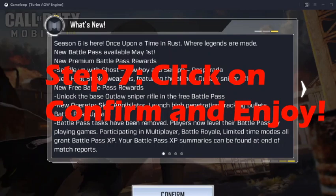You can use this process to overcome whatever error GameLoop is giving that prevents you from updating the game to the latest version. I hope this helped you guys, and I hope you have a wonderful time in this new version as well. Thank you all for watching.